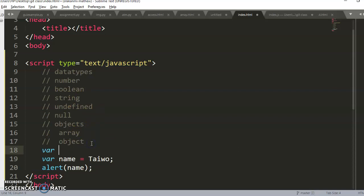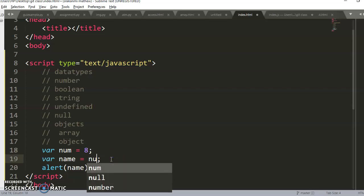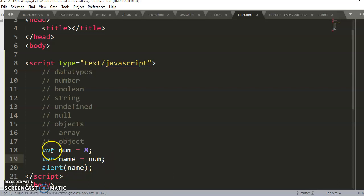To understand this better: if I declare `var num = 8` and then say `name = num`, that will work perfectly because I've created a container called 'num' first. But if there's no container called 'num' and I try to use it, JavaScript will throw an error. The same thing happened — we didn't create any container called 'taiwo', so JavaScript couldn't find it and threw an error.